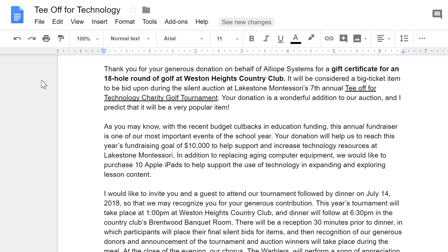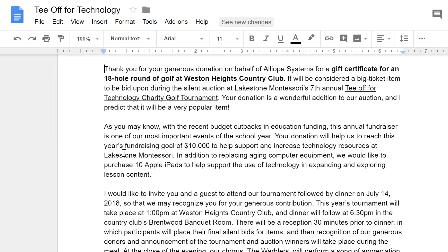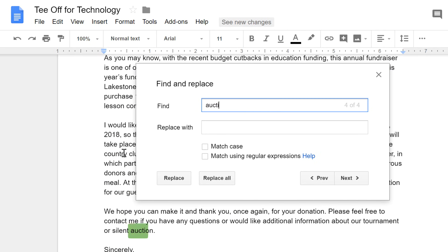In a long document like this one, you may have trouble finding a specific word or phrase. The Find and Replace feature can help by searching the document for you. All you have to do is open the Edit menu, then choose Find and Replace. Type the word or phrase you're looking for, and it will be highlighted in your document.